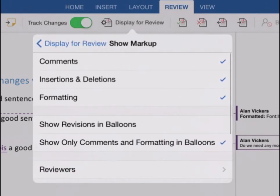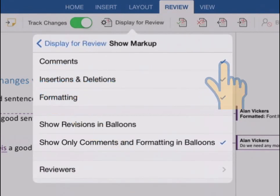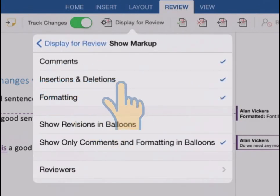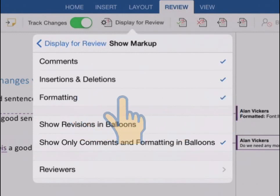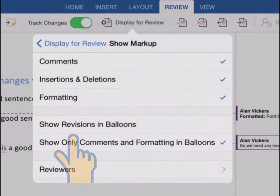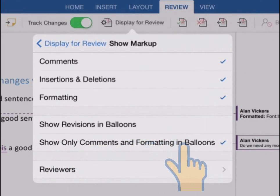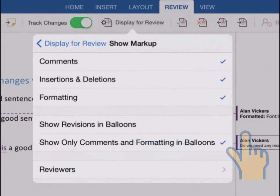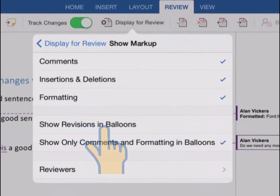And then down below, this show markup menu option lets you choose exactly what gets shown. So if I tap that, you see that at the moment we're choosing to show comments and any insertions and deletions and any format changes. And we're only showing comments and formatting as balloons over in this markup margin. But if we wanted to, we could show everything over there which we'll do in a minute.